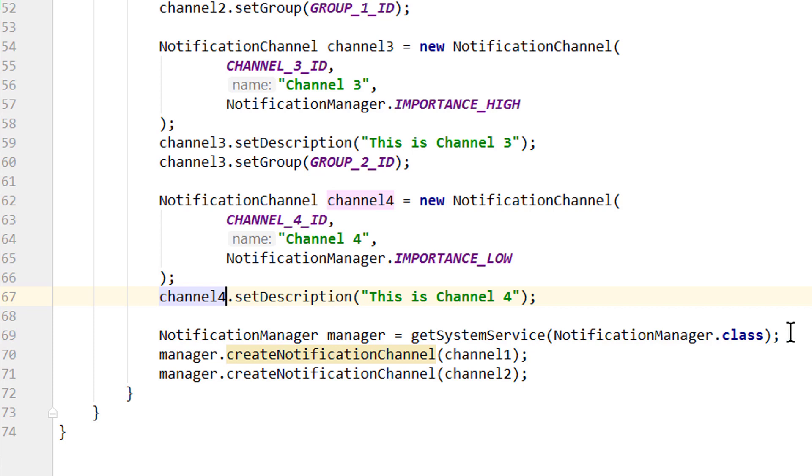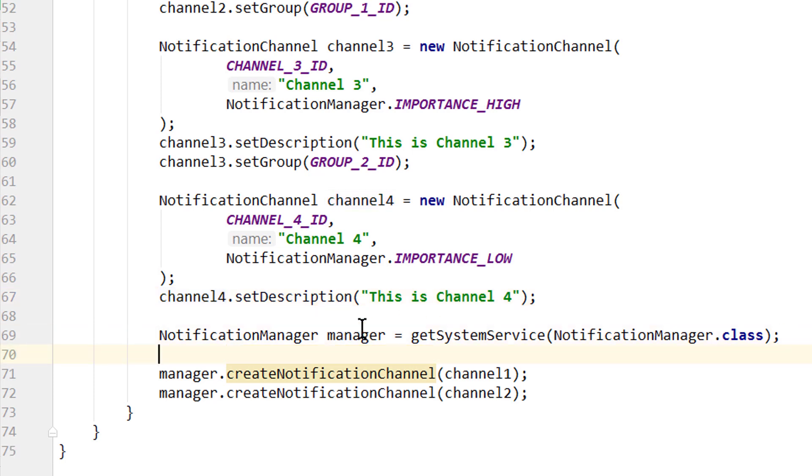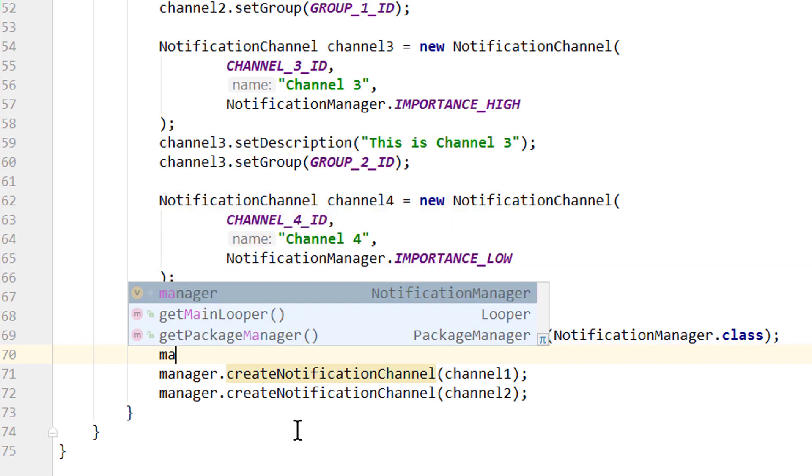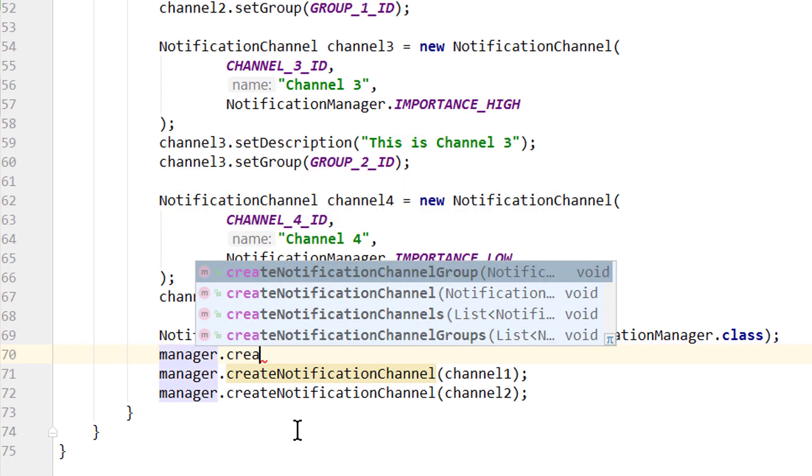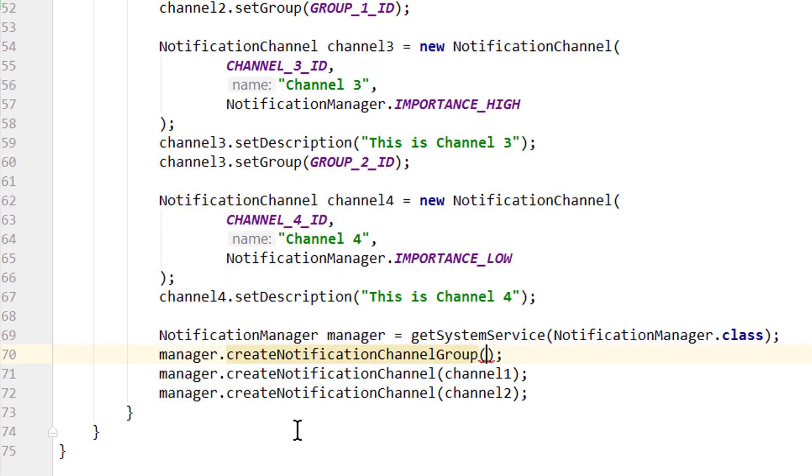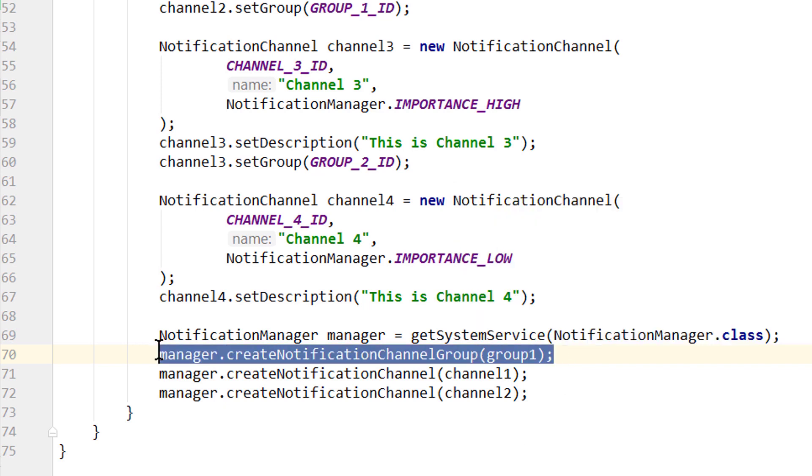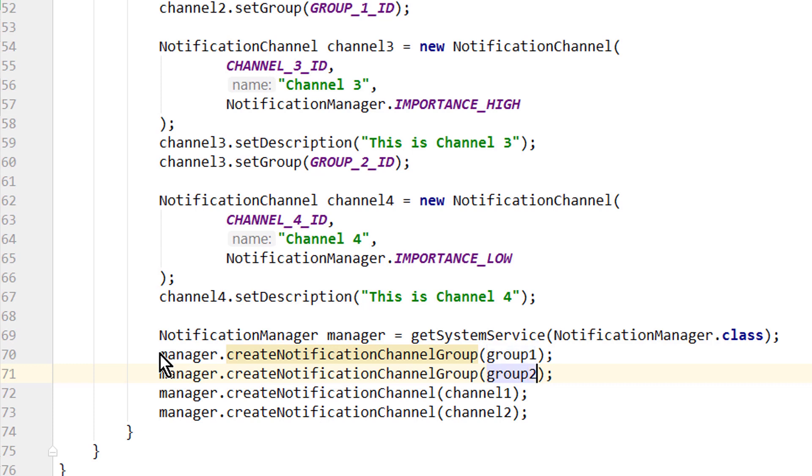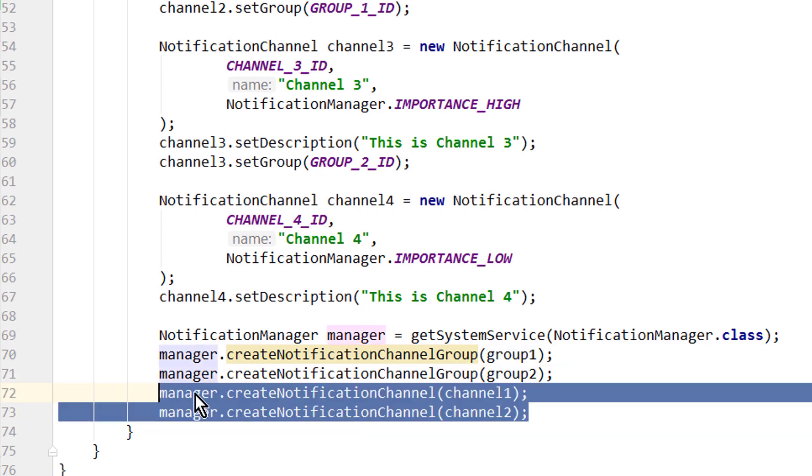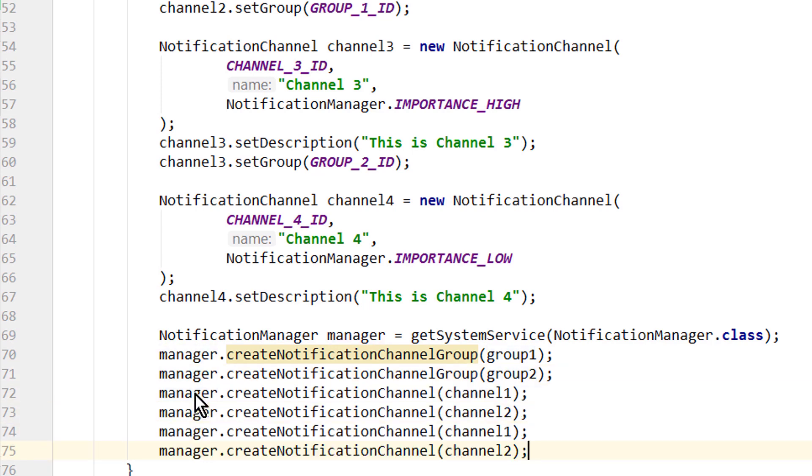Okay, and now at the bottom below where we assign our manager variable, but before we create our notification channels, we have to create our groups with createNotificationChannelGroup. Where we pass our group1. And then we do the same for group2.